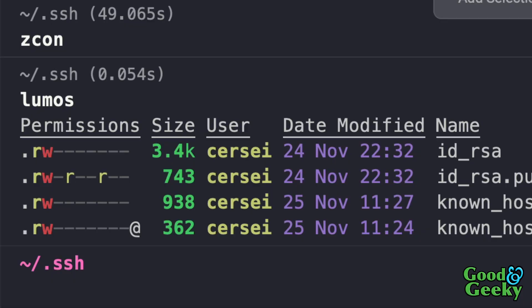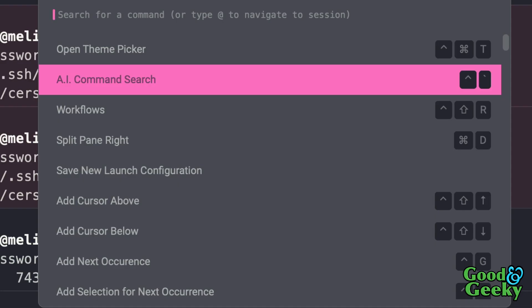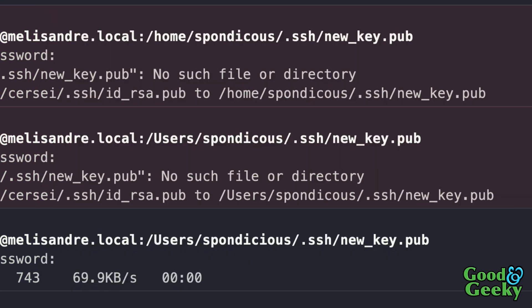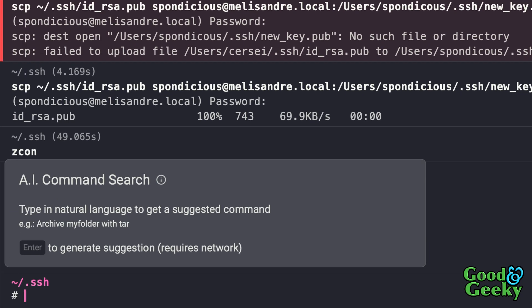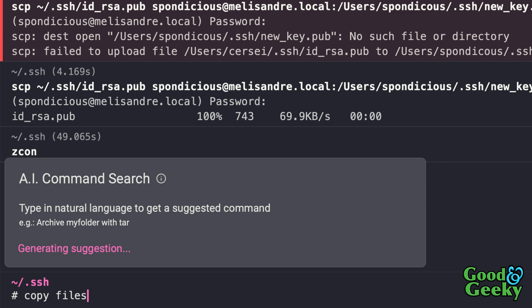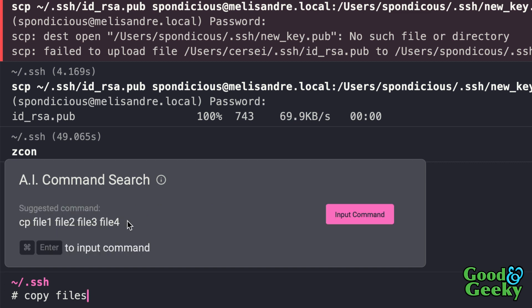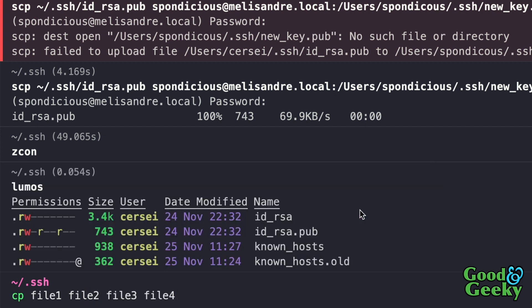For the really geeky ones amongst us, Warp has artificial intelligence built in. I can access it with Control+Uptick or via Command+P. Let's say I want to do some copying of files — a search kicks off and gives me suggestions. If I want to copy files, it tells me to use `cp file1 file2`. I can input the command using Command+Enter or by clicking the pink button. As you see, it's put that command in there for me.